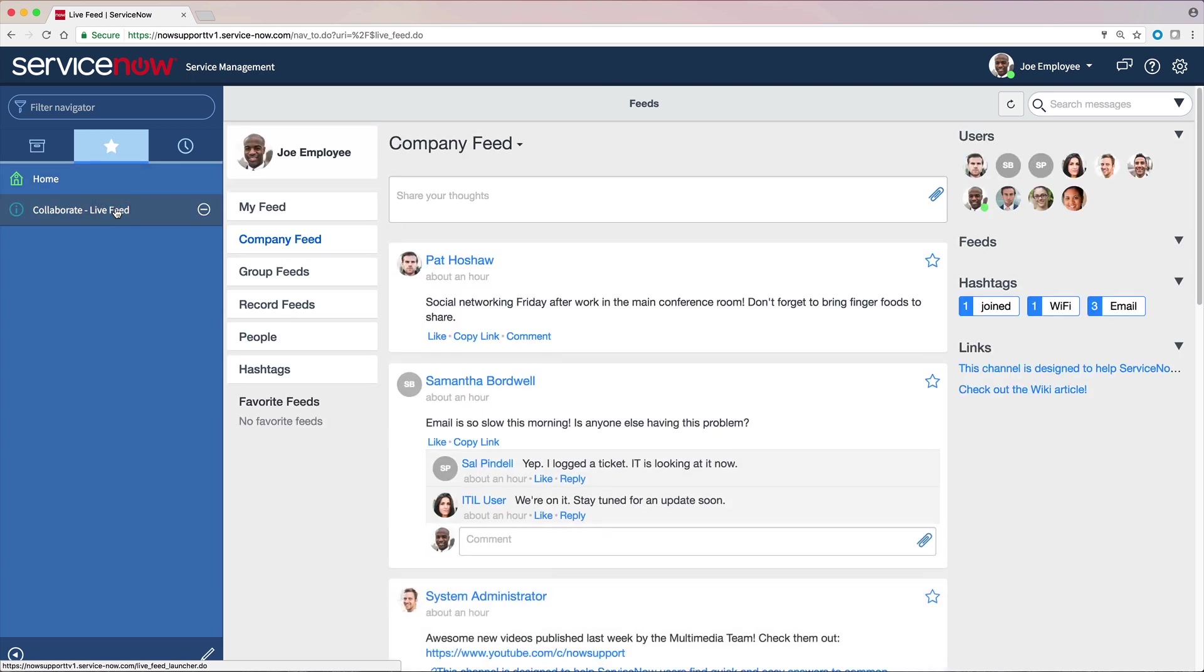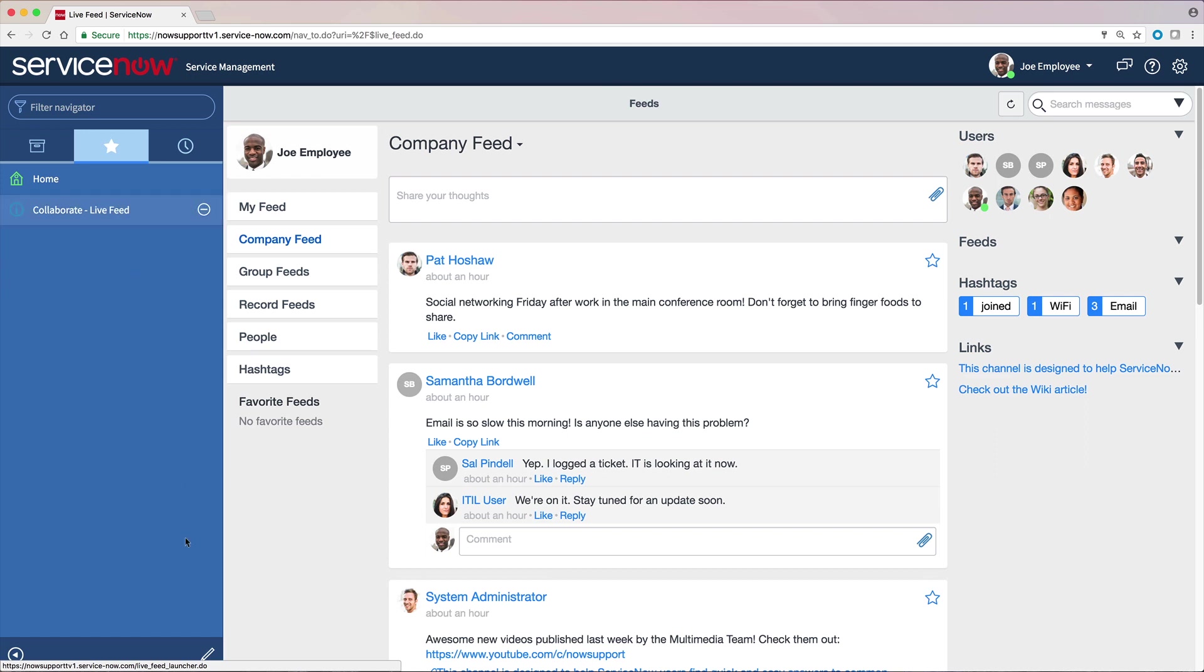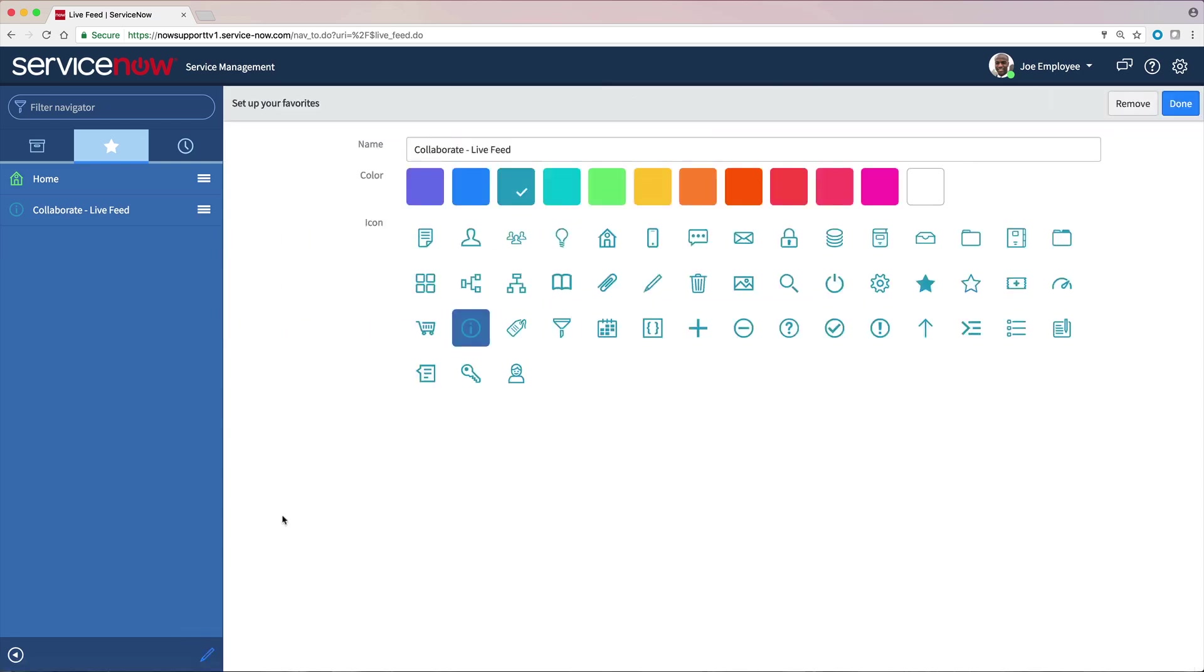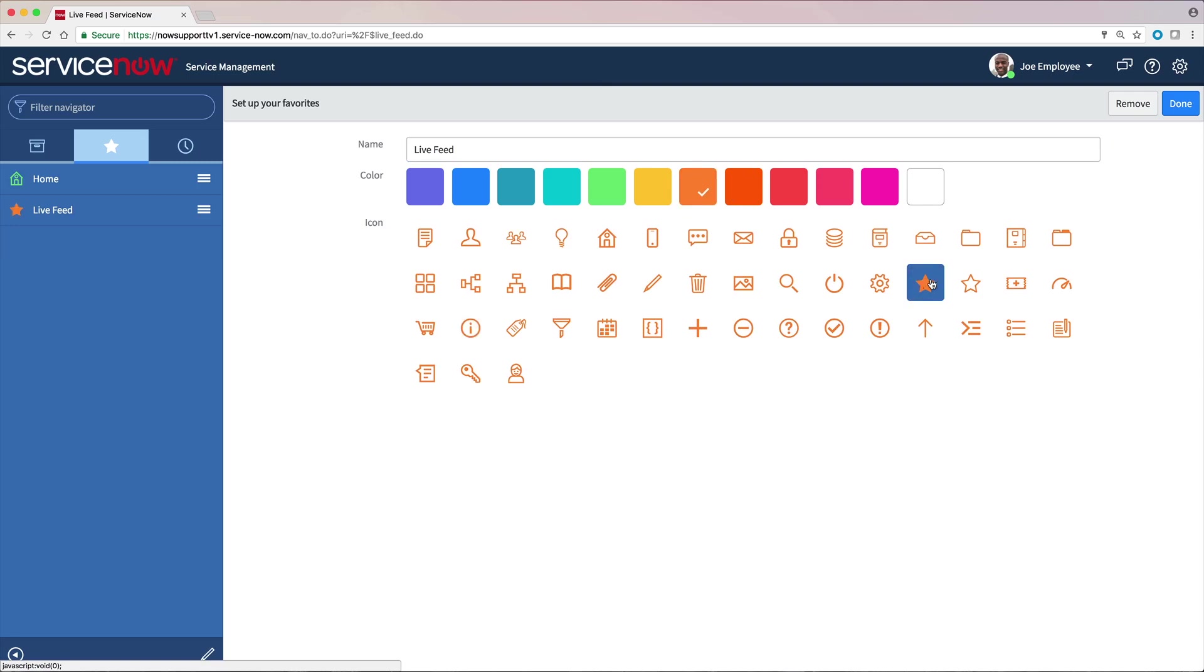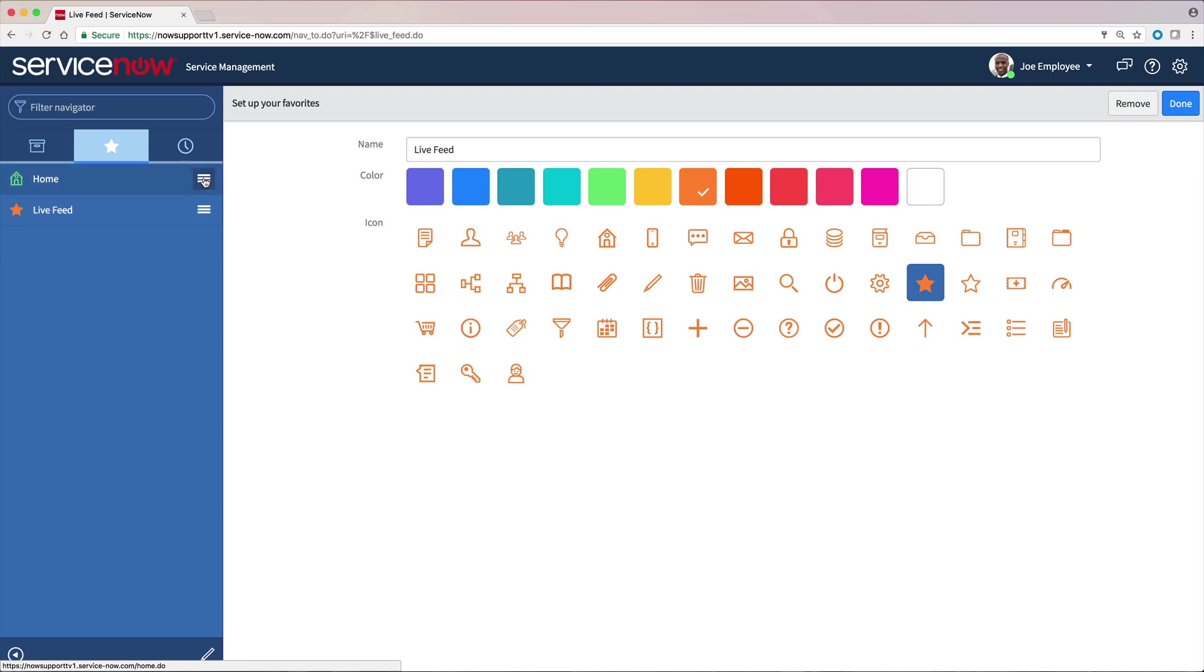If we wanted to remove this favorite, we would just click here, but we won't do that. Let's edit our favorite to get rid of the application name, which was added automatically. And while we're at it, let's change the color and icon. We could also change the order of our favorites by dragging and dropping them, but we'll just keep them as they were.